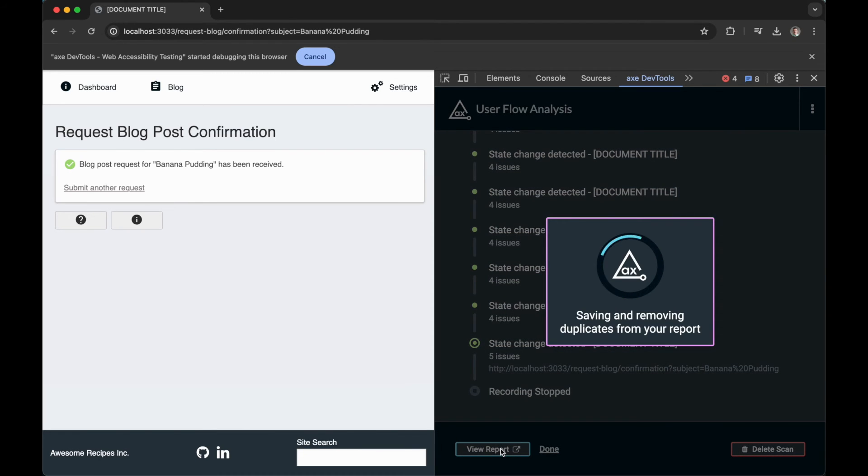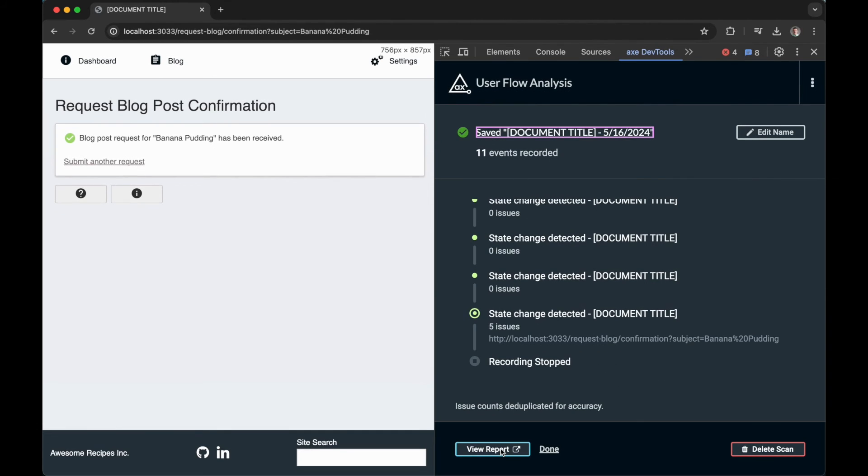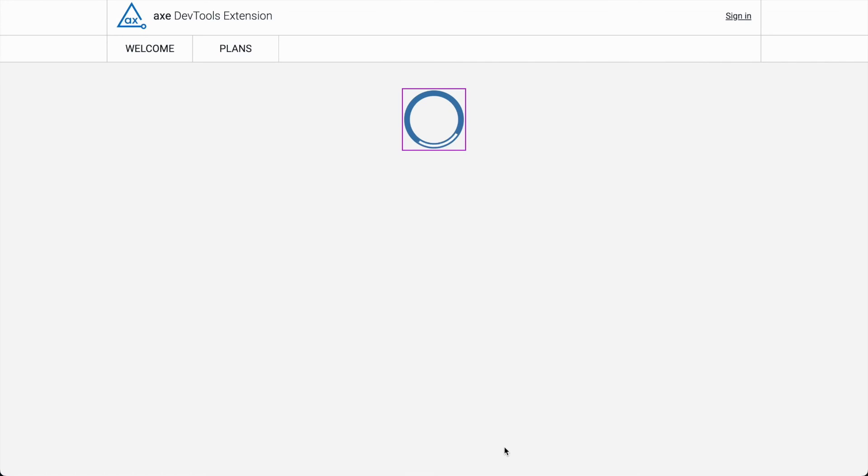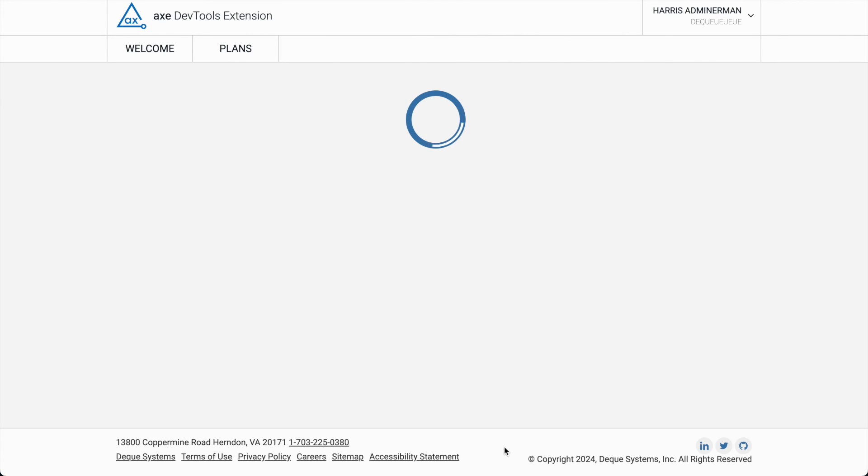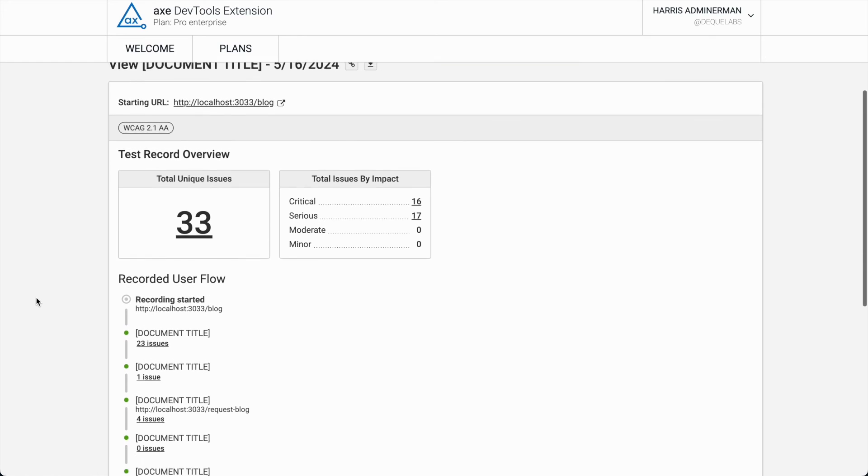At this point Axe DevTools extension will deduplicate issues so I can focus only on my flow's unique issues. We can even view a shareable report with the full issue breakdown containing info you get with any Axe DevTools extension report.